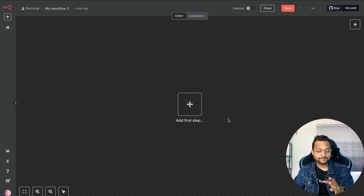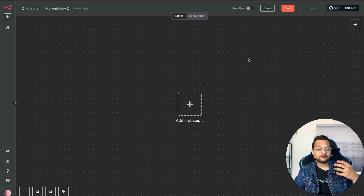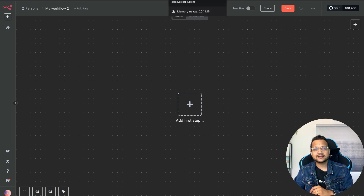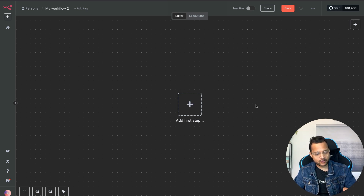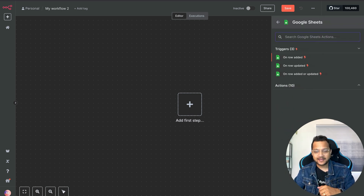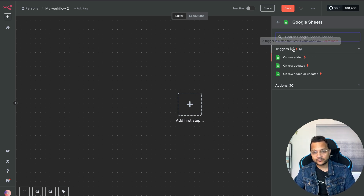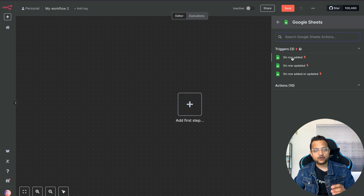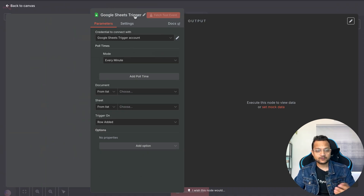What we want is: whenever someone fills the form it updates the Google Sheet, and whenever there is an update in the Google Sheet it should trigger. You can click here or hit Tab, search for 'sheet', and here comes Google Sheets. We want the trigger to be on row added, so click on that and you get this form to set up your Google Sheet.